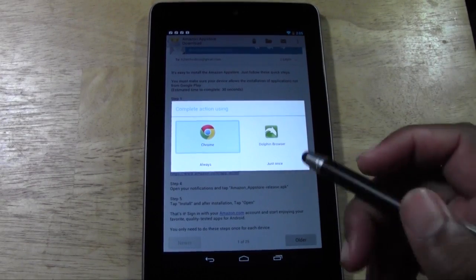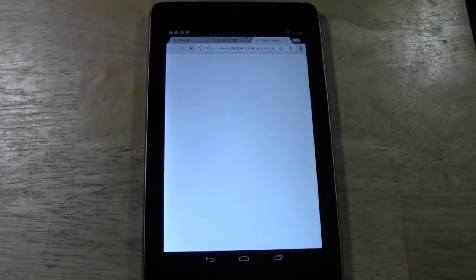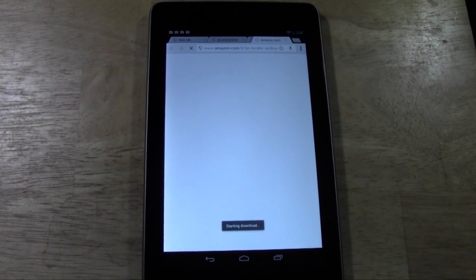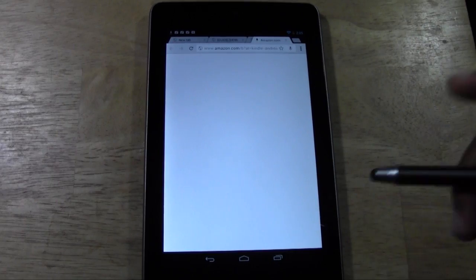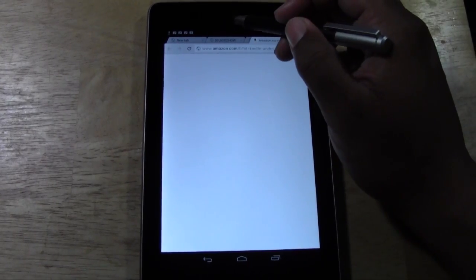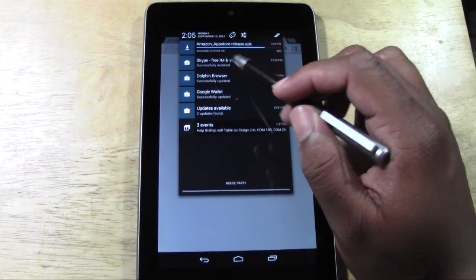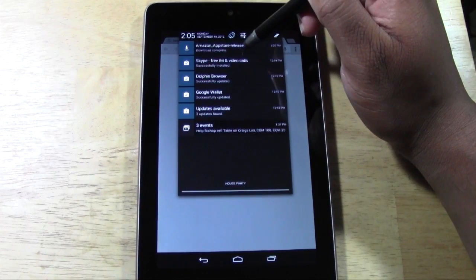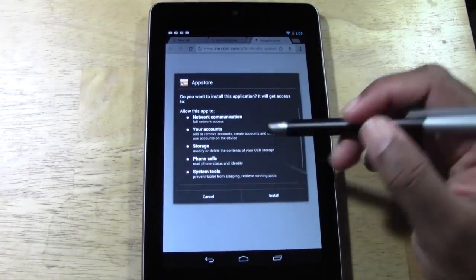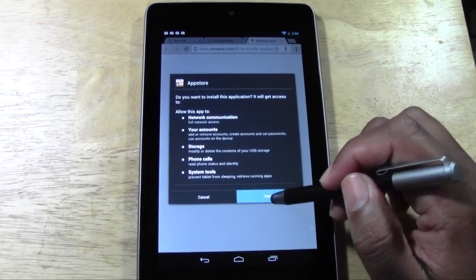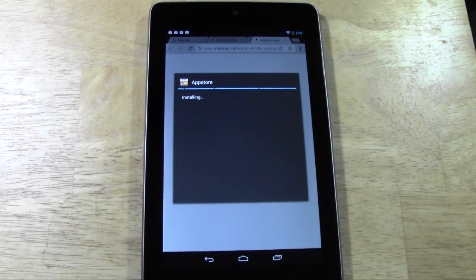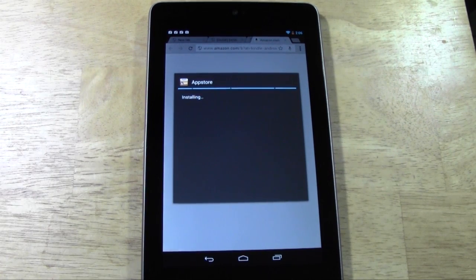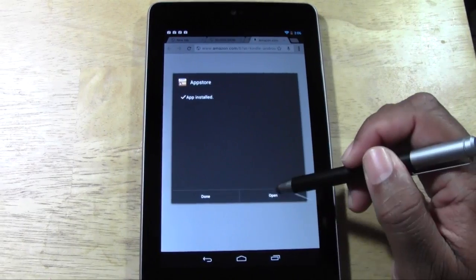I downloaded the Dolphin browser as a different browser, but your Nexus is going to come with Chrome and Chrome is totally fine, so you don't really have to download another browser. Now it says Start Downloading, so all you have to do is pull it down from the top. Here it's downloading — and it's pretty much done. Go ahead and tap it. It's going to ask you if you want to install the Amazon App Store — you do. Go ahead and press Install. And now it's installing.